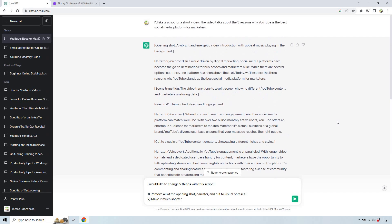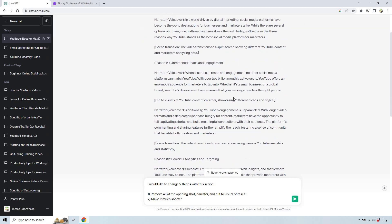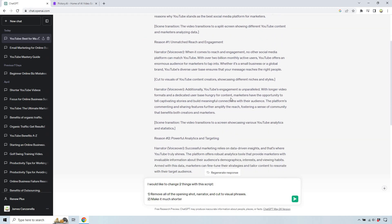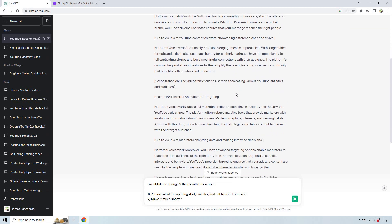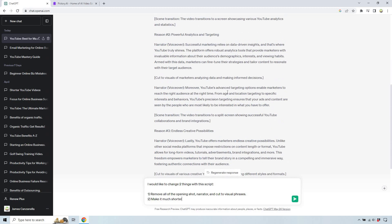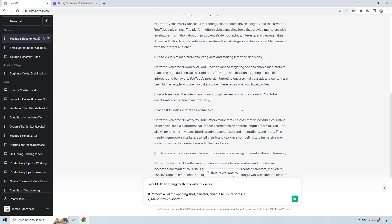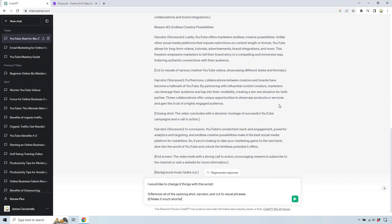So we just finished and going back up, there's a lot of like opening shots, scene transitions. But if we look at the reasons, we have unmatched reach and engagement, powerful analytics and targeting, endless creative possibilities.